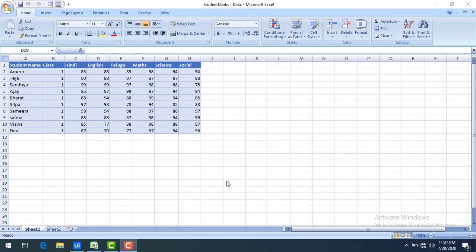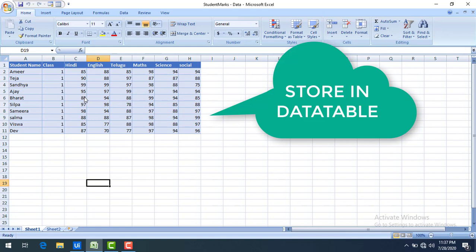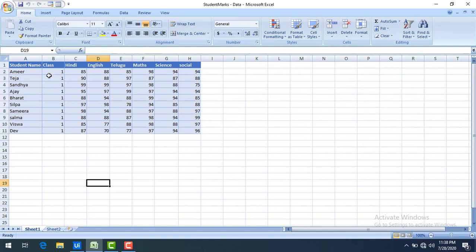On my screen I have student details like student name, class, and subjects. By using Excel Application Scope and Read Range Activity we are going to store this entire data into a Data Table. Once this data has been stored, if I want to remove any Data Column — for example, delete the class column — it won't affect the Excel file. I want to delete it from the Data Table and then store the result in another Excel.